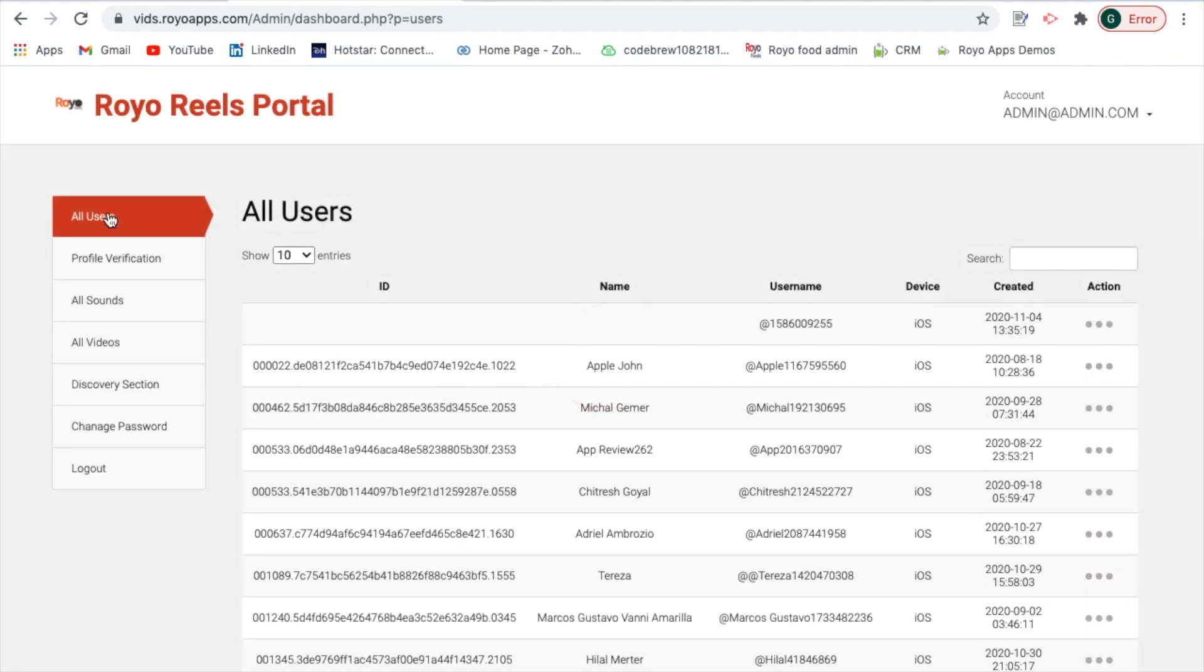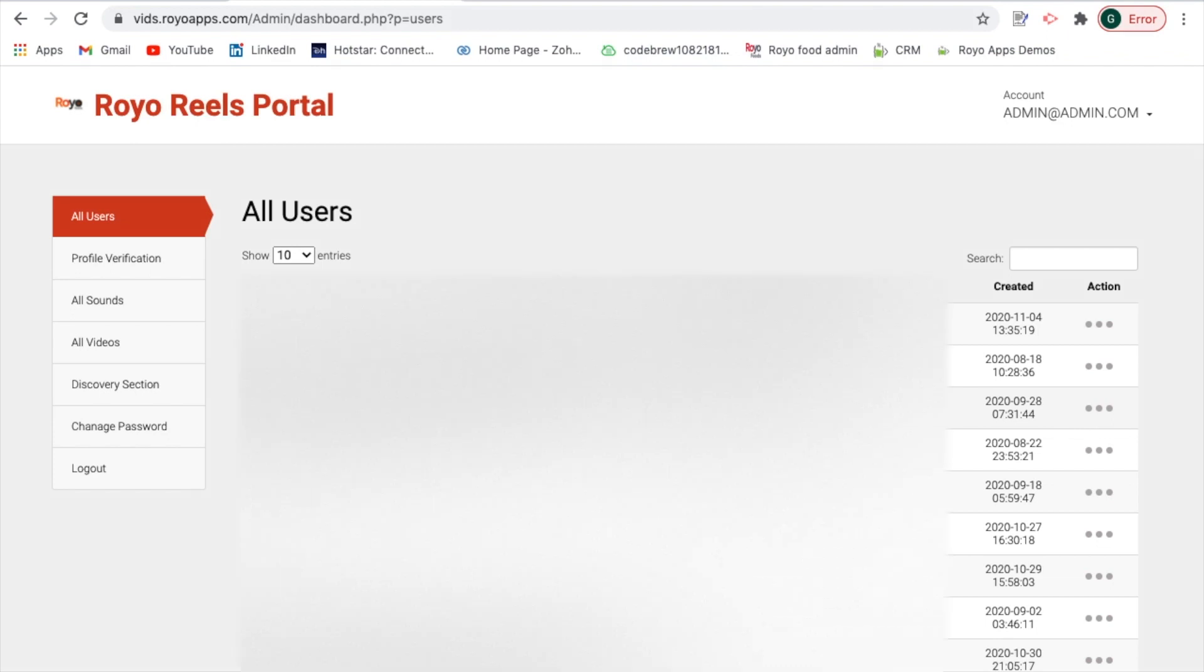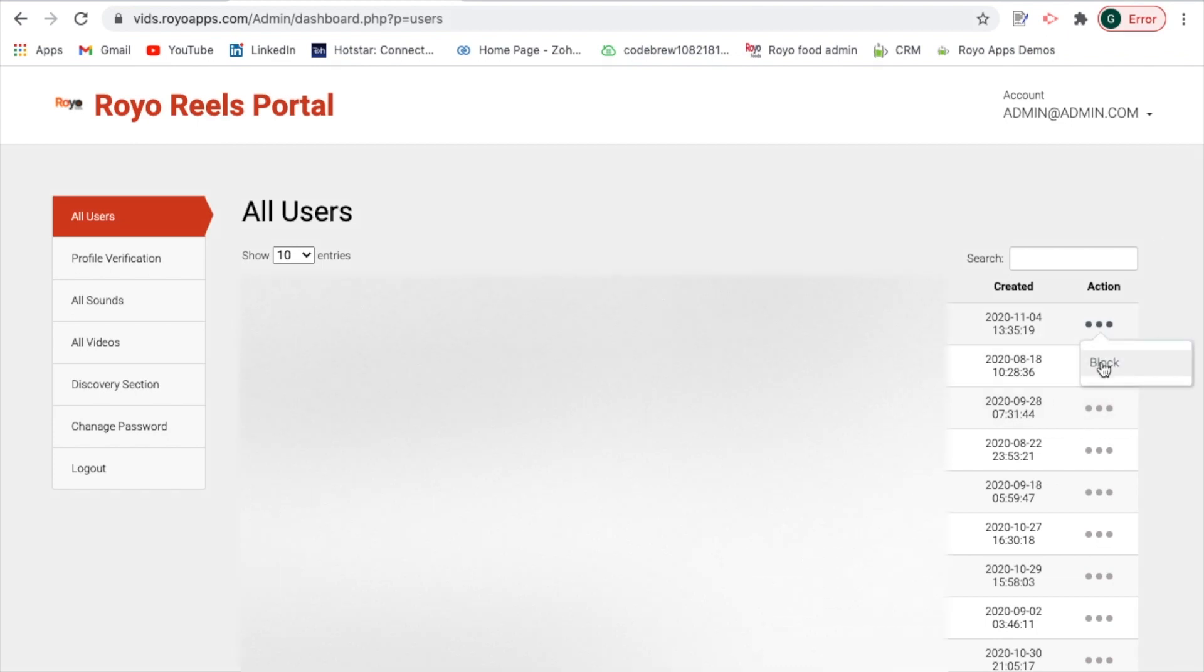You can see the user ID, their name, the username which is there, the device using which they have logged in, the profile was created at what date and time, that can be done. In case you would want to block any customer, that provision is also given to the admin.